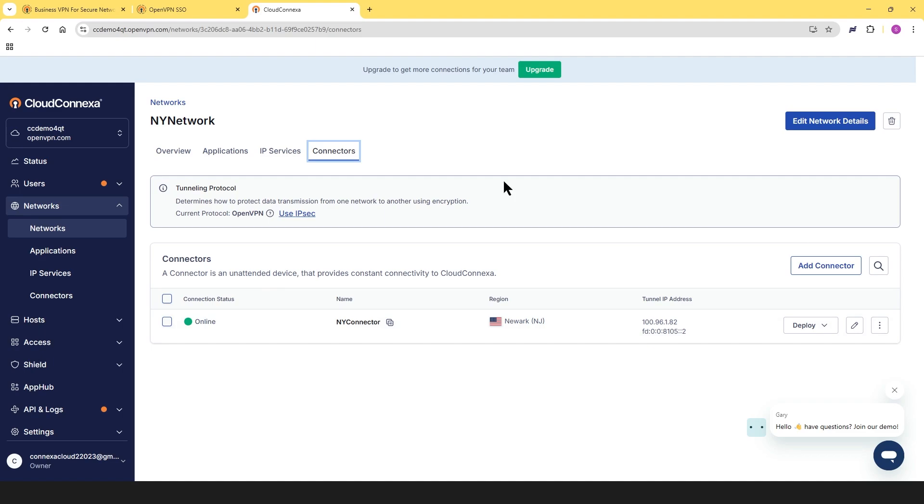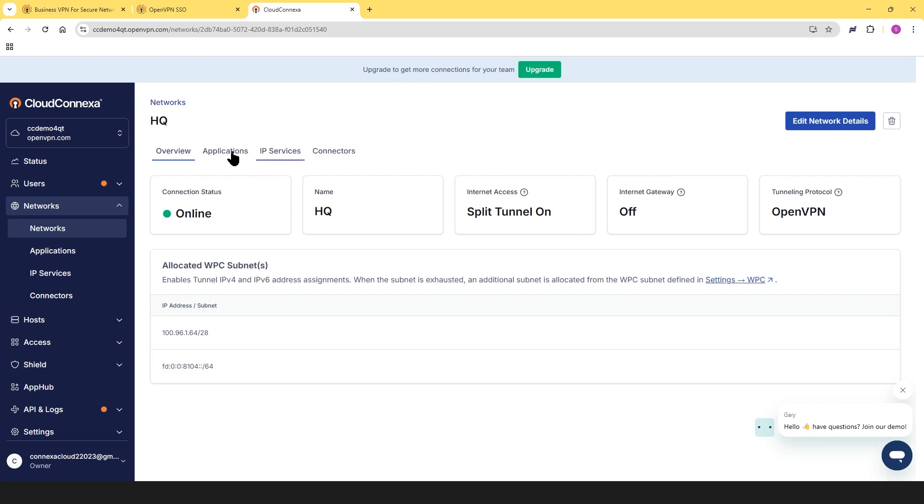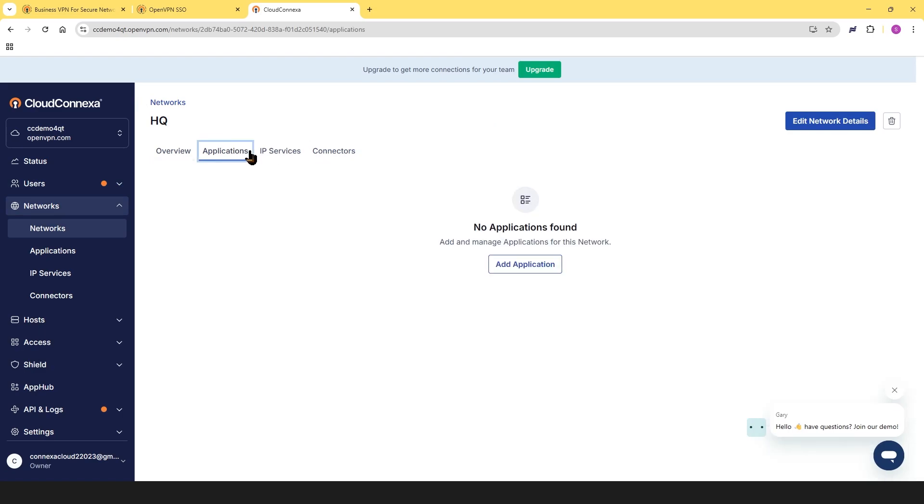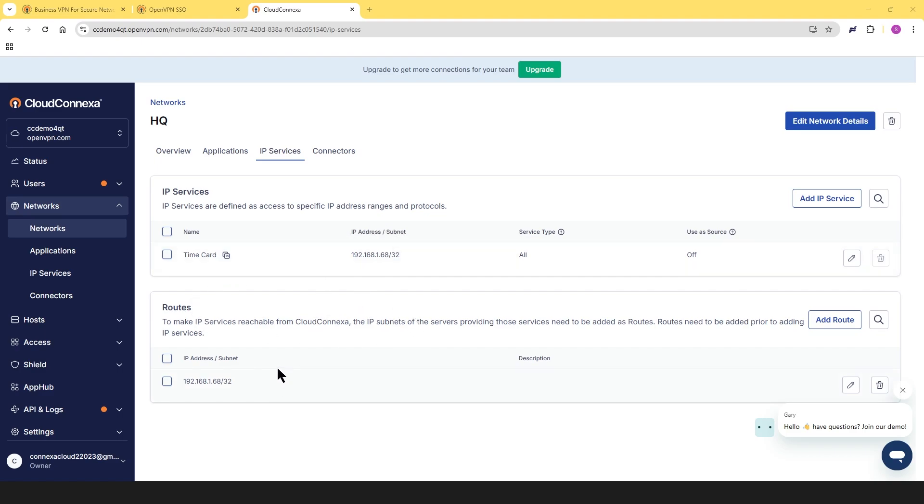If you look at our headquarter, as I said, I've already set up this network. We can see that we don't have any applications for the headquarter either. And then for the IP services, we have our file server. If you remember the slides, the IP address was 192.168.1.68. And then for the routes, I did the same thing. I just used the IP address of that server, not a range of IP addresses. But that's up to you if you want to do a range of IP addresses.